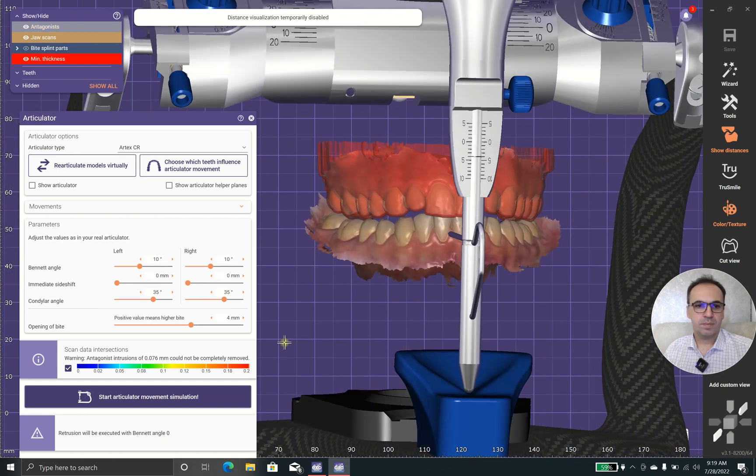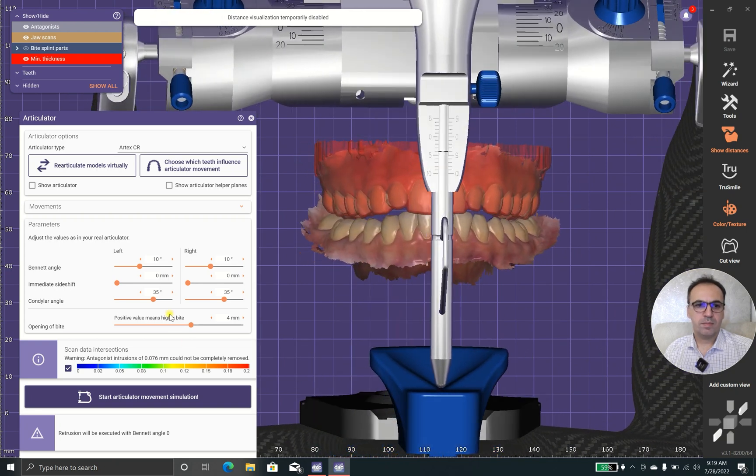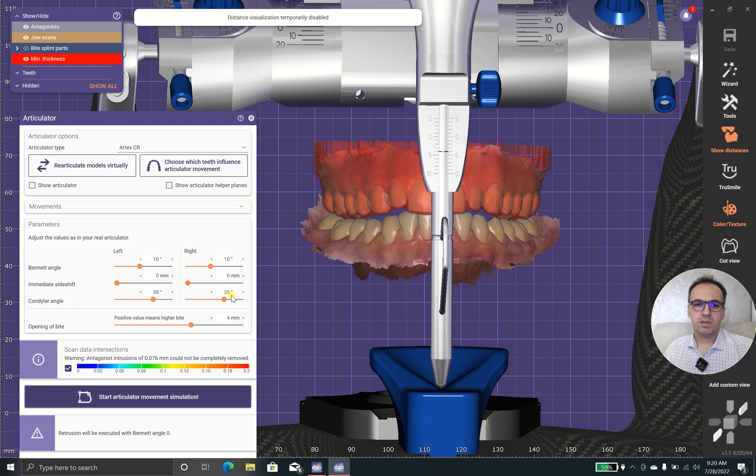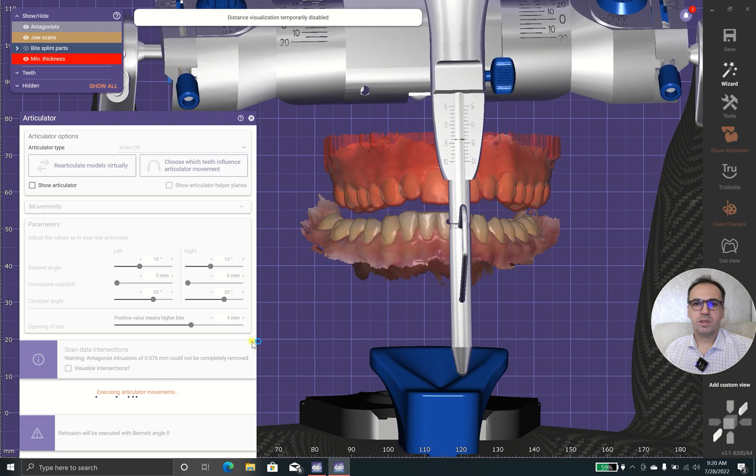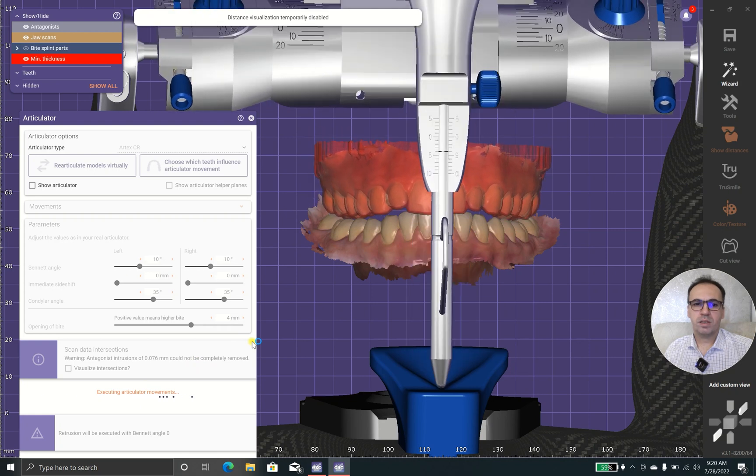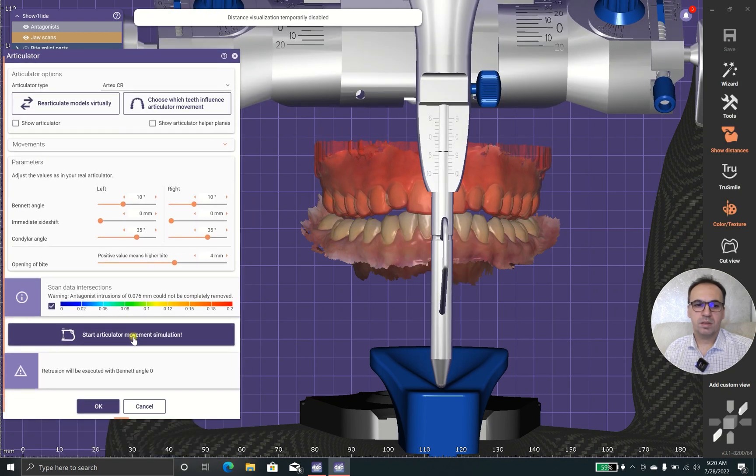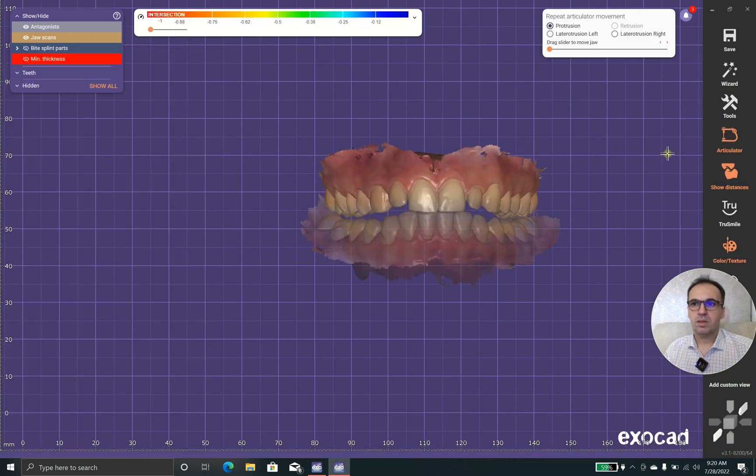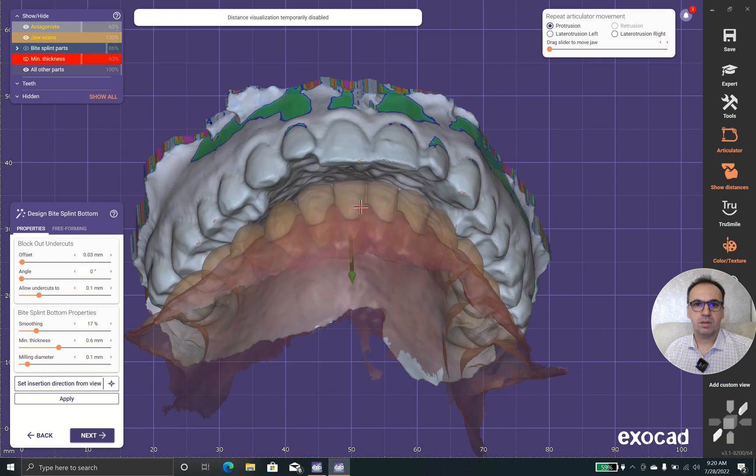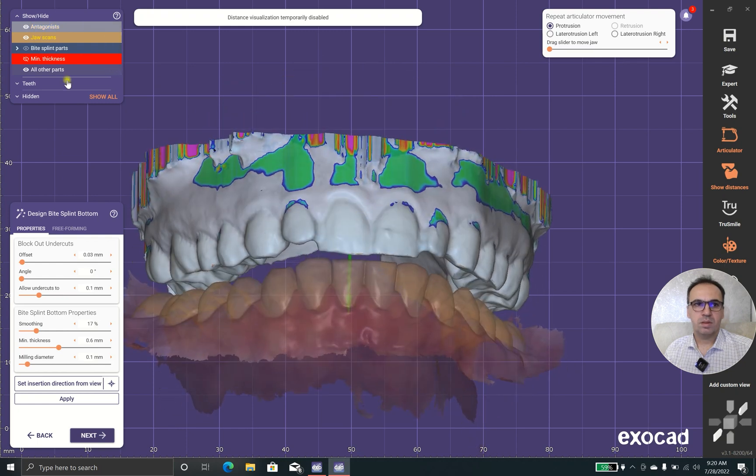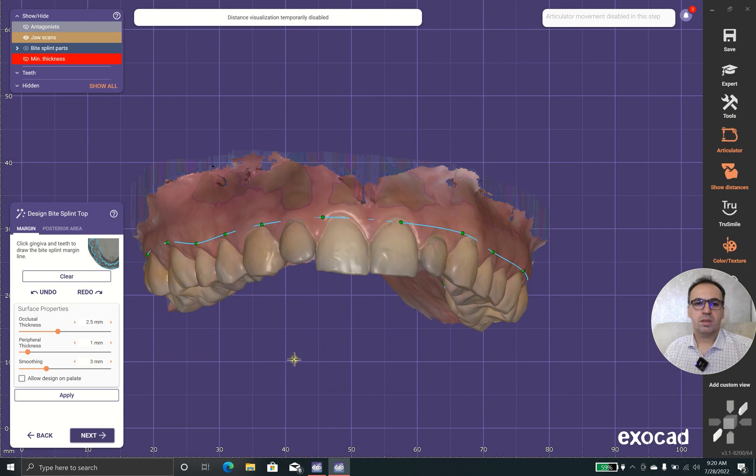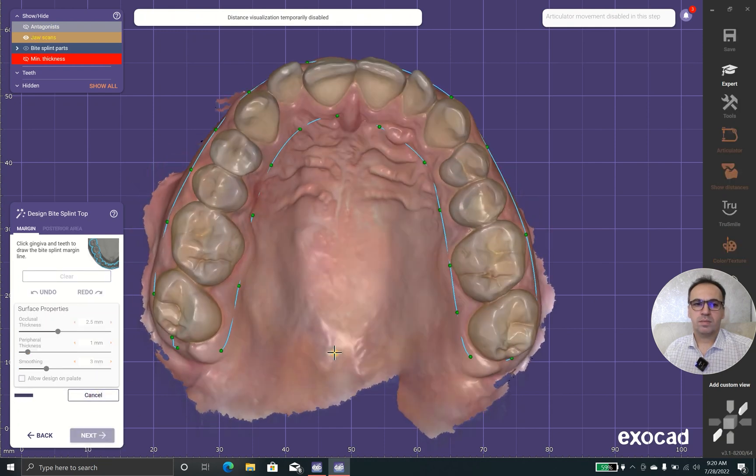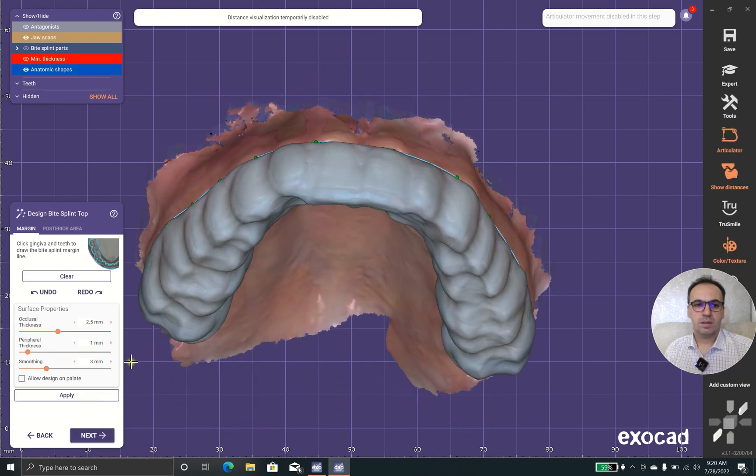This looks good. Condylar 35 degrees, 10 degrees Bennett angle, shift zero. I'm happy with these settings, and I'll run the articulator. Now I'm going to design my splint.